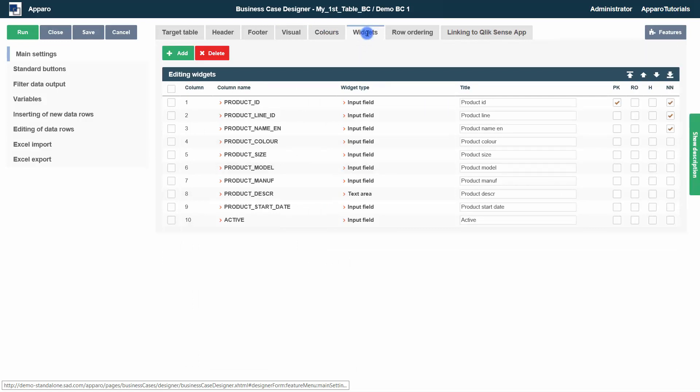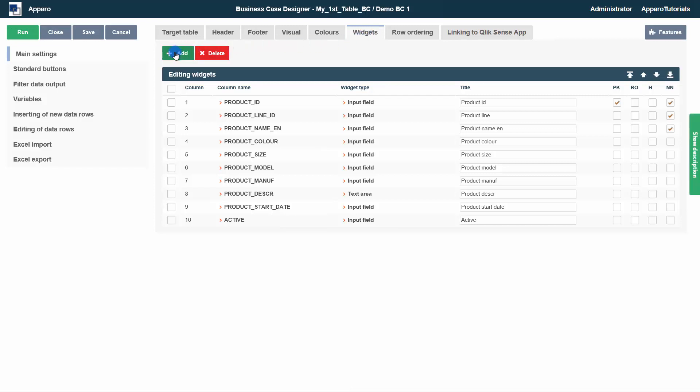The widgets tab contains the widgets. Widgets are data entry and output elements. At the first start, widgets of type input field are created for all existing database columns. Top left, the controls to add or delete widgets.